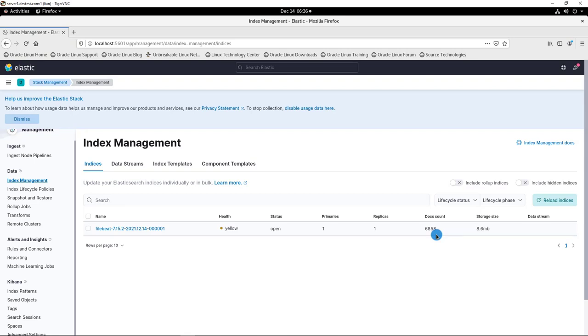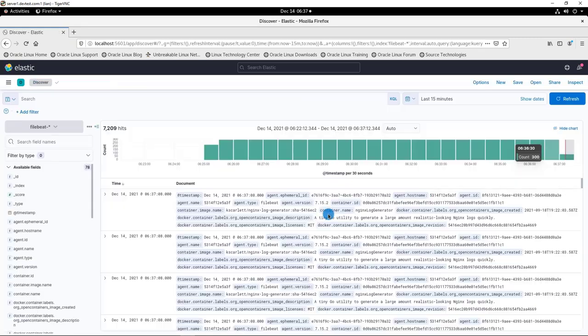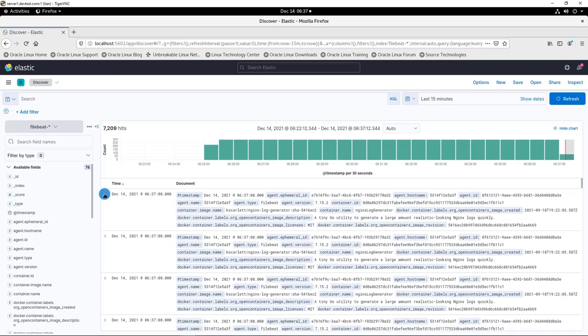And also, Kibana is able to tell Elasticsearch to get index data. Just go to Analysis menu. See the data. Analysis Discovery. Open the volume item. See the fields.